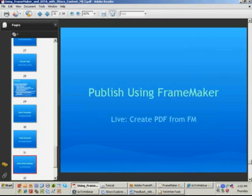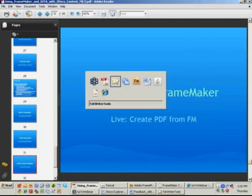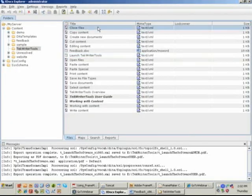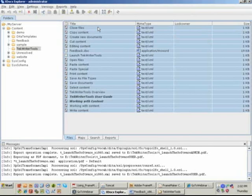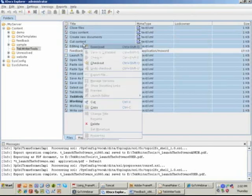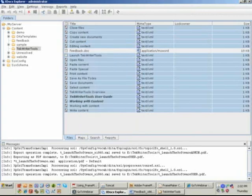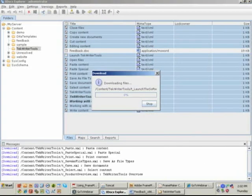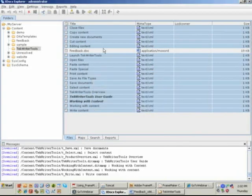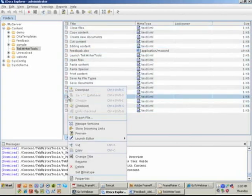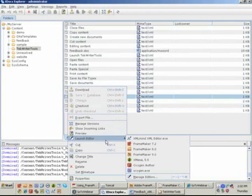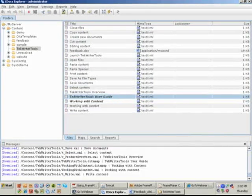On the FrameMaker side, how do we create PDF? I'm going to go all out. I'm going to take all my files, except for the Word document — I don't need it — and I'm going to download them. I'm not doing a checkout on this because this is a one-way trip. I just want the files to be available so that FrameMaker can work with all of these and take the entire publication and work with it using FrameMaker 9.